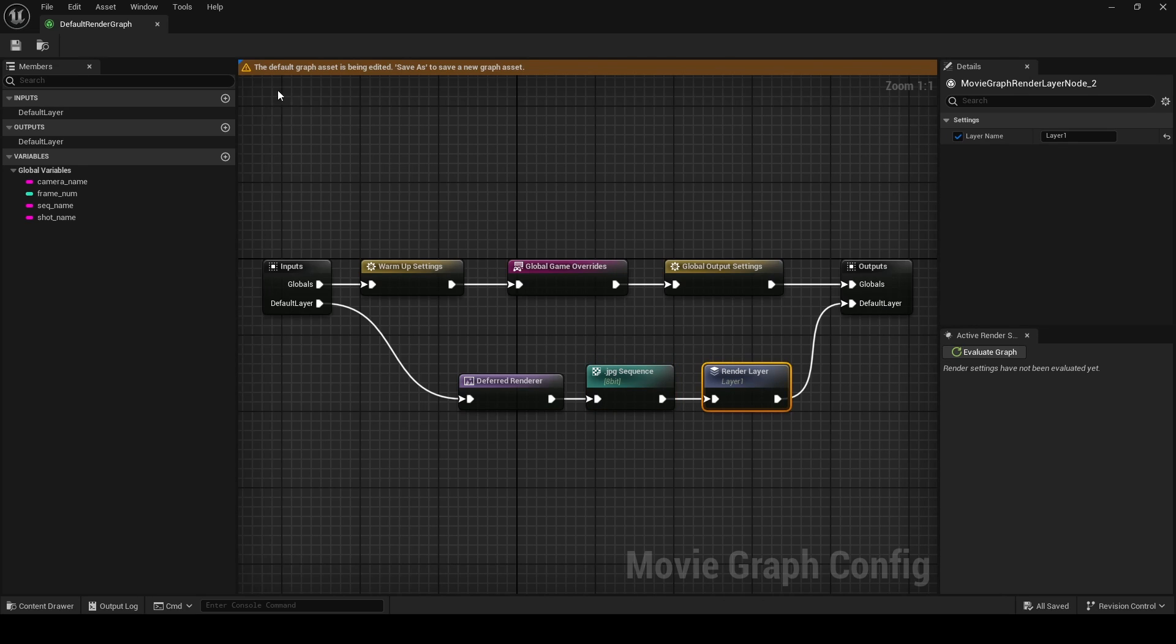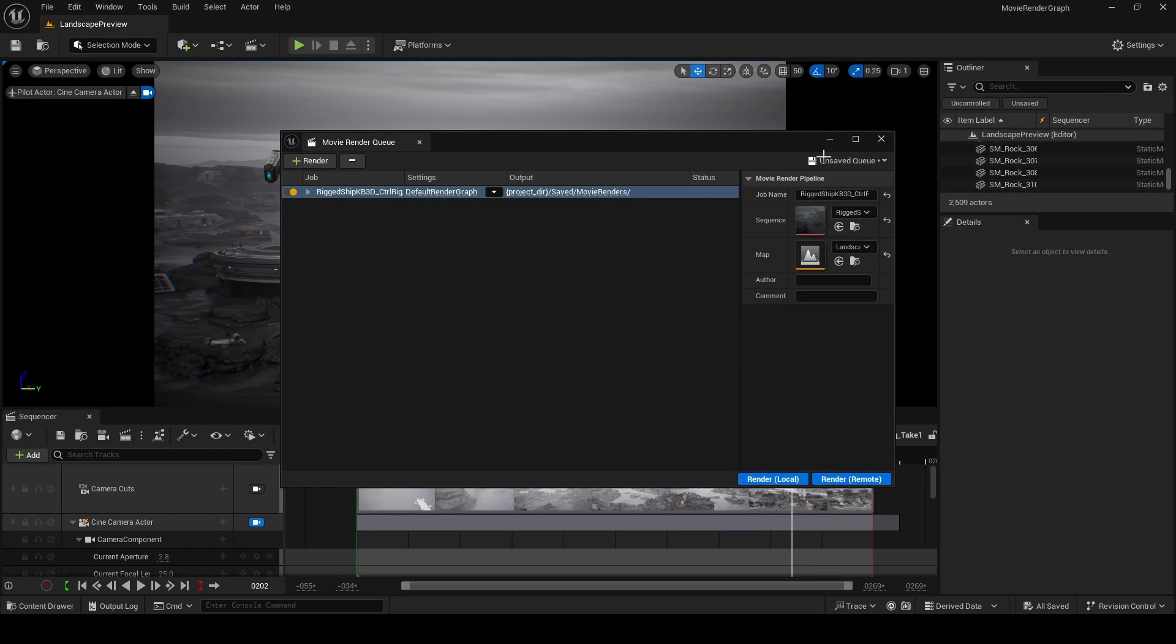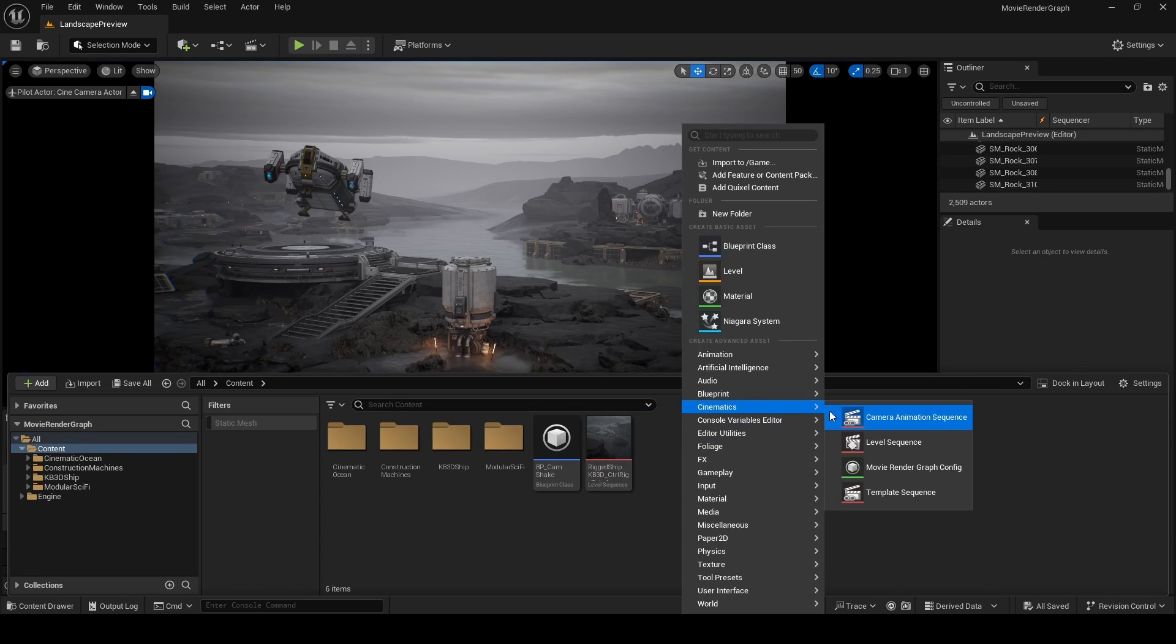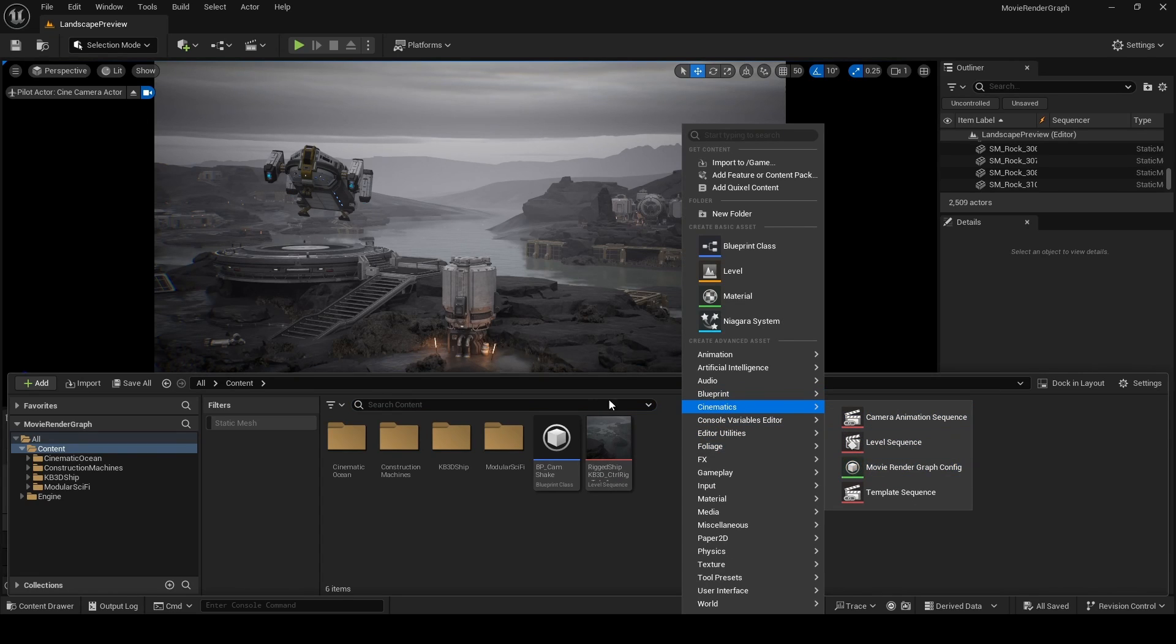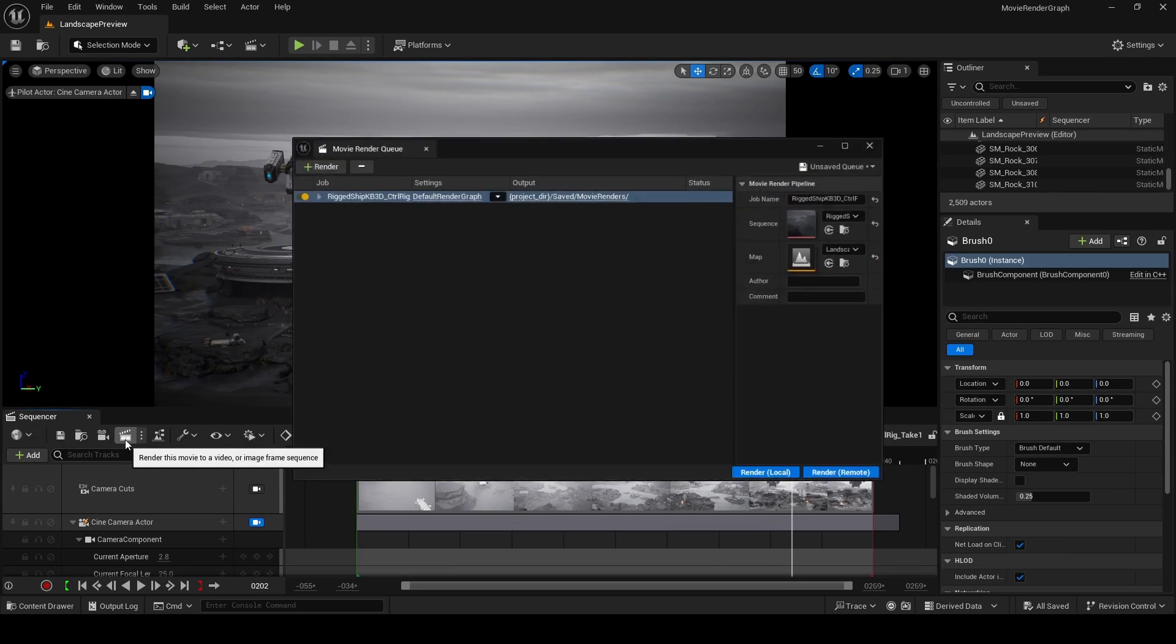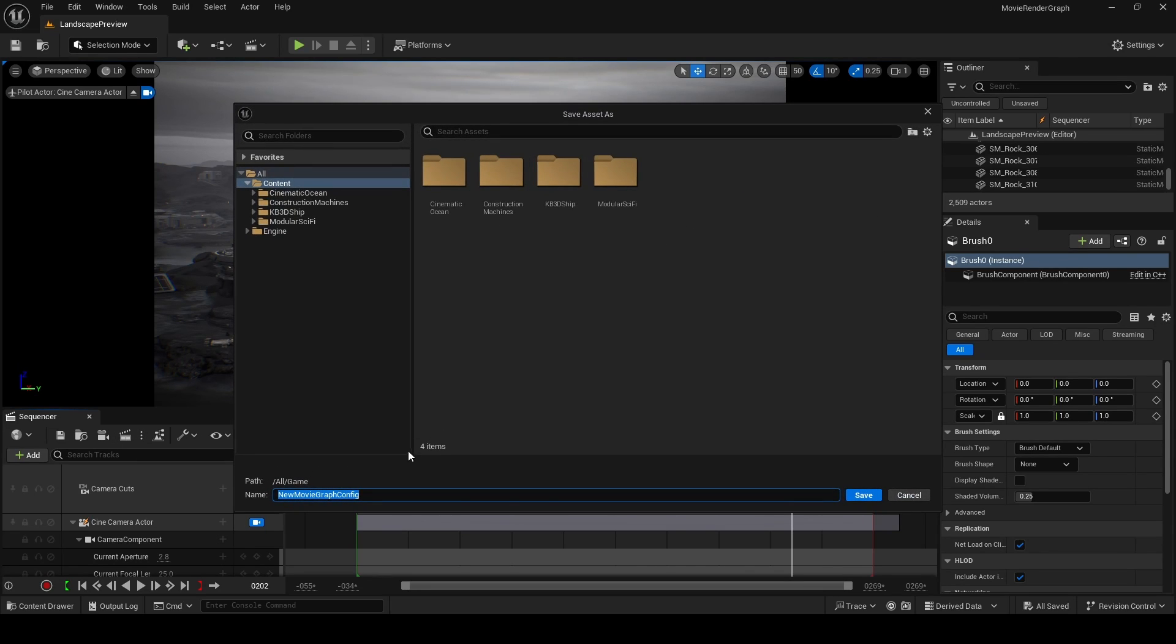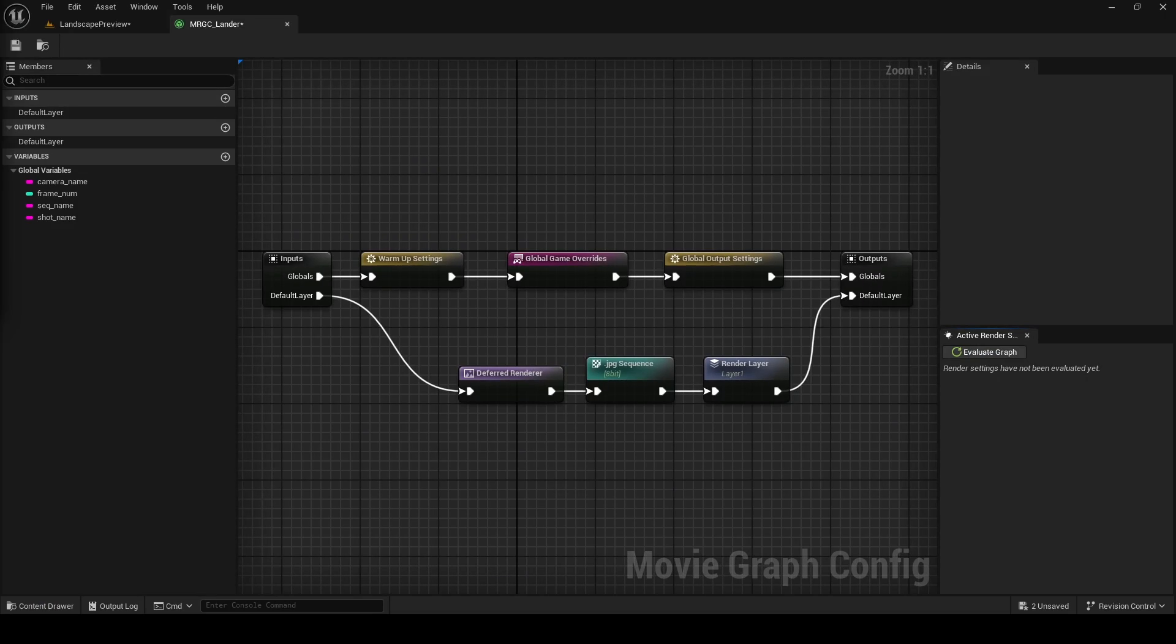Now before we get started, do not make any changes to your default render graph. Instead, we're going to create our own graph. You can make your own graph in one of two ways: either open the content browser, right-click, choose cinematics and movie render graph config, or go back to Sequencer, click on the clapper, click on this downward pointing arrow and then new graph. In my case, I'm going to name this graph MRCG_lander. When you click save, Unreal assigns this graph to the movie render queue, and now we can click on its name to open the graph.